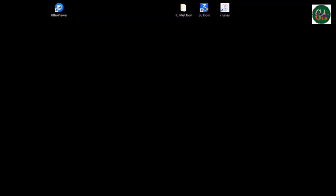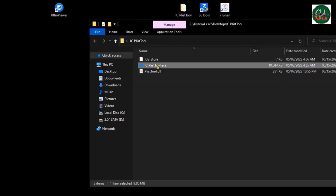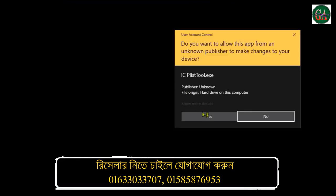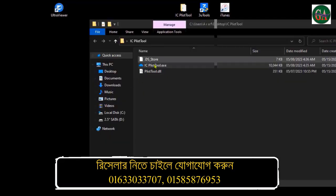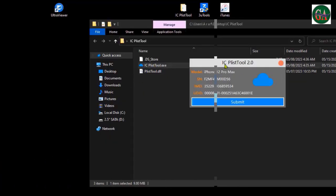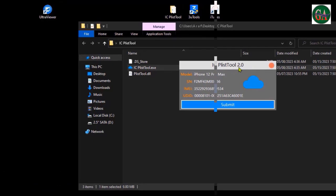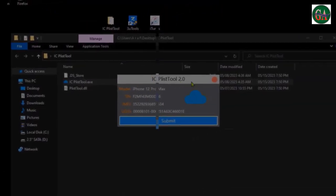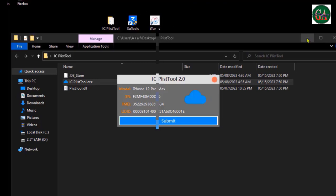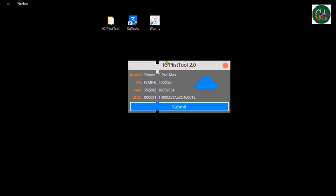The ICP List Tool will open. We will download this tool — the link is in the video description. Download ICP List Tool version 2.0. Open the tool and we will see the process and complete it.